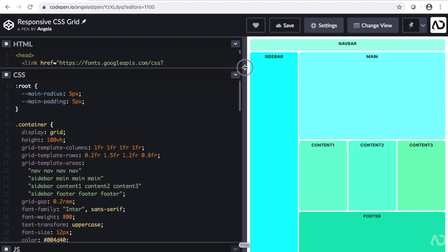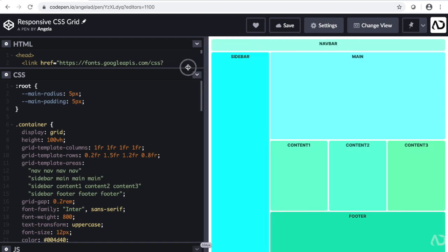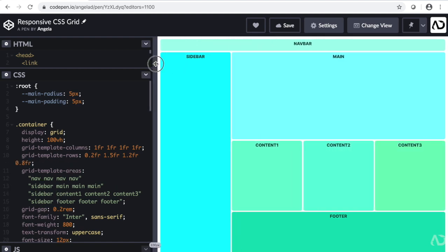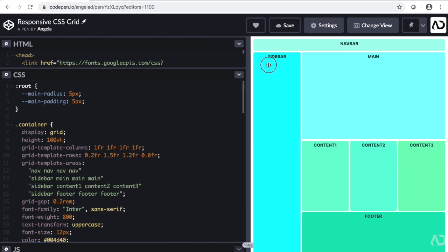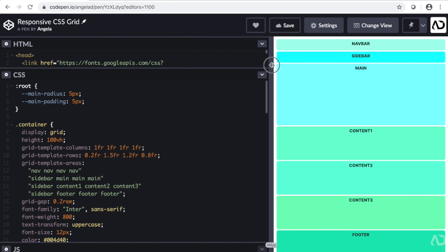In this video I'm going to show you how to make a responsive web design using CSS Grid. Let's get started.